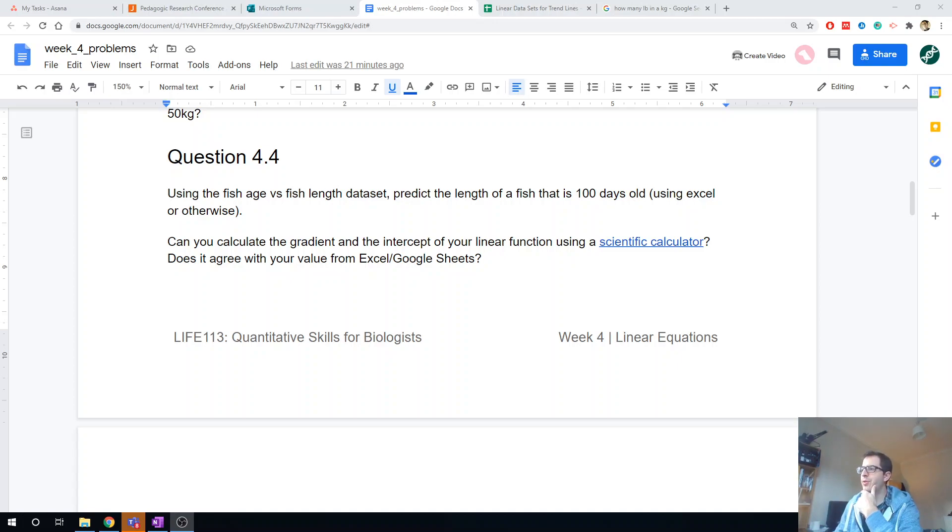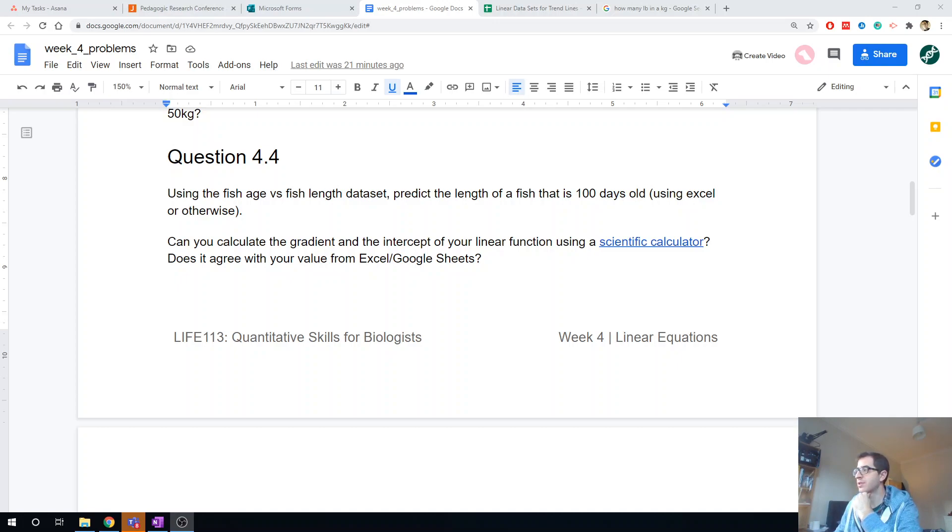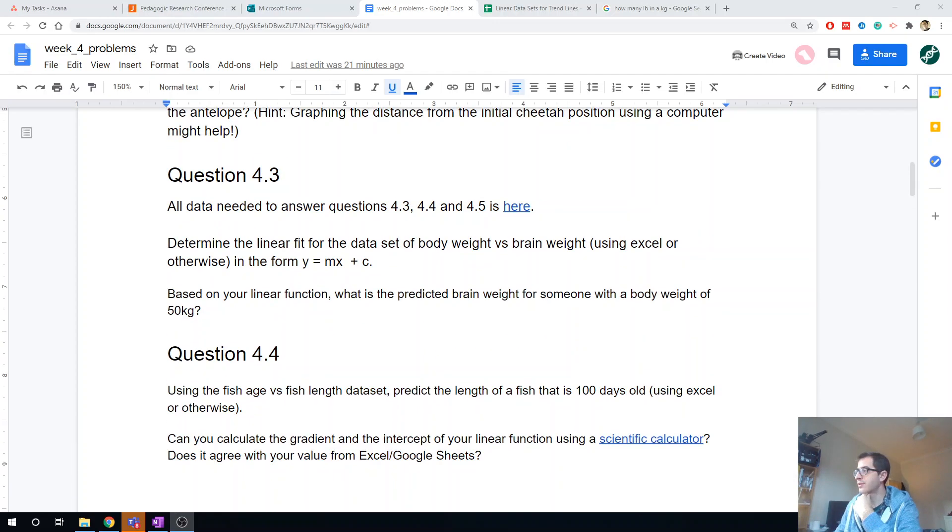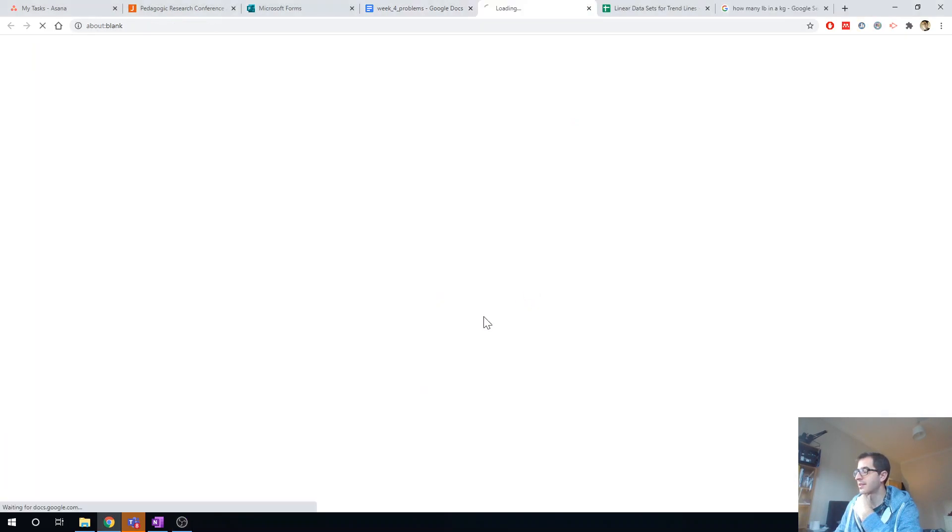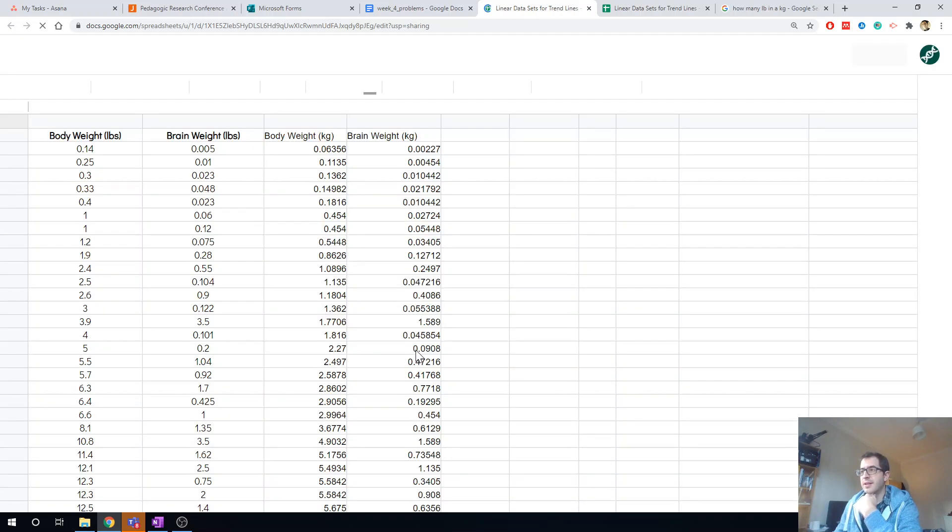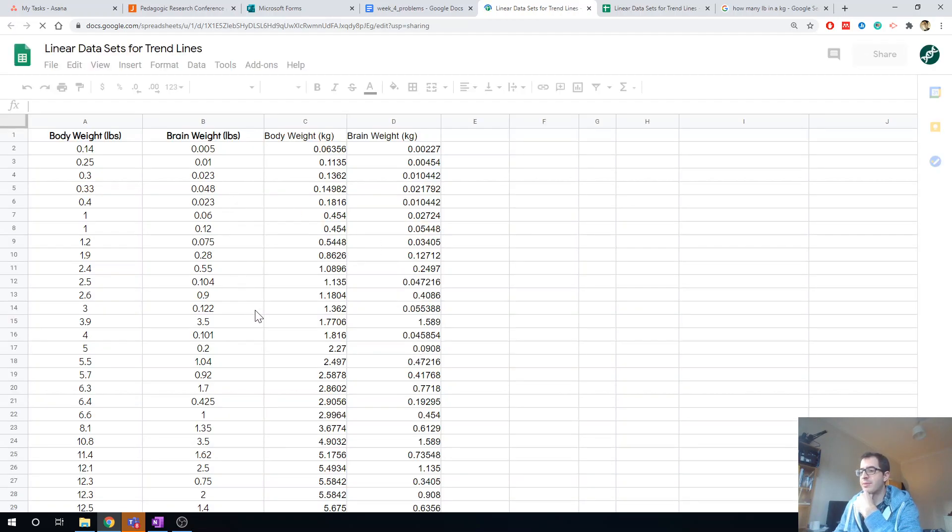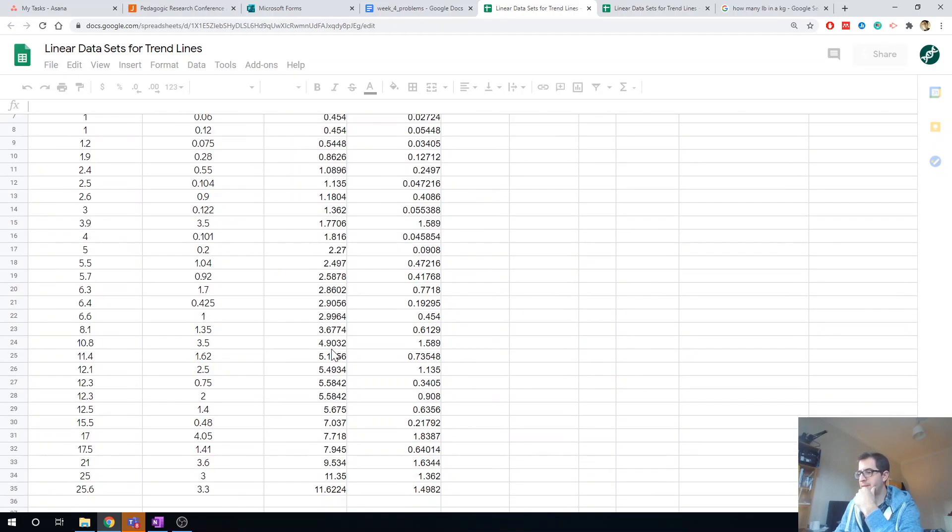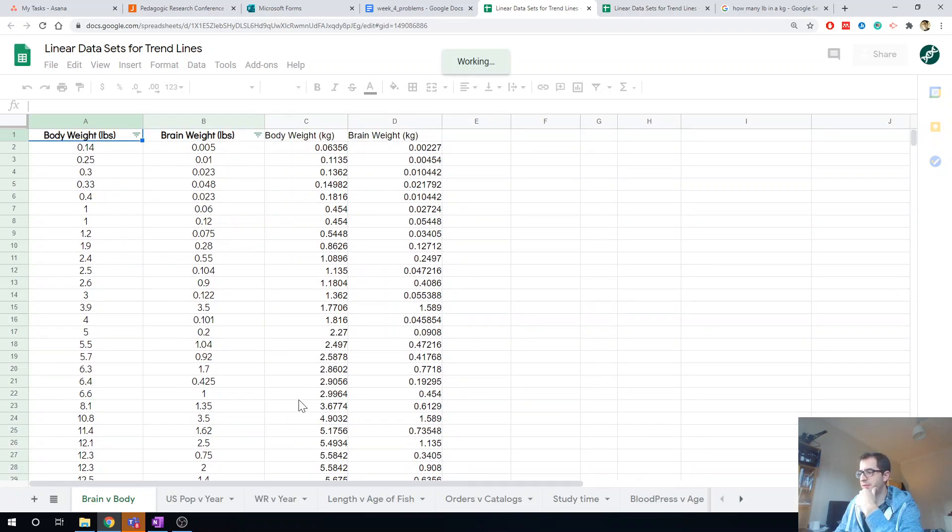Okay, question 4.4: using the fish age versus fish length dataset, predict the length of a fish that is 100 days old using Excel or otherwise. So let me get that dataset again. Okay, that was the brain weight one, I don't want that one. Wait for the tabs to show up down the bottom.